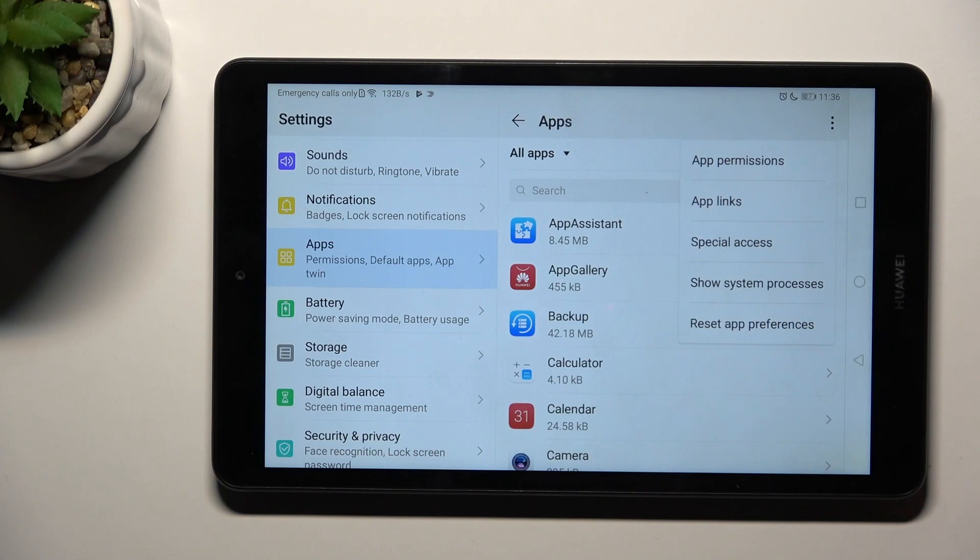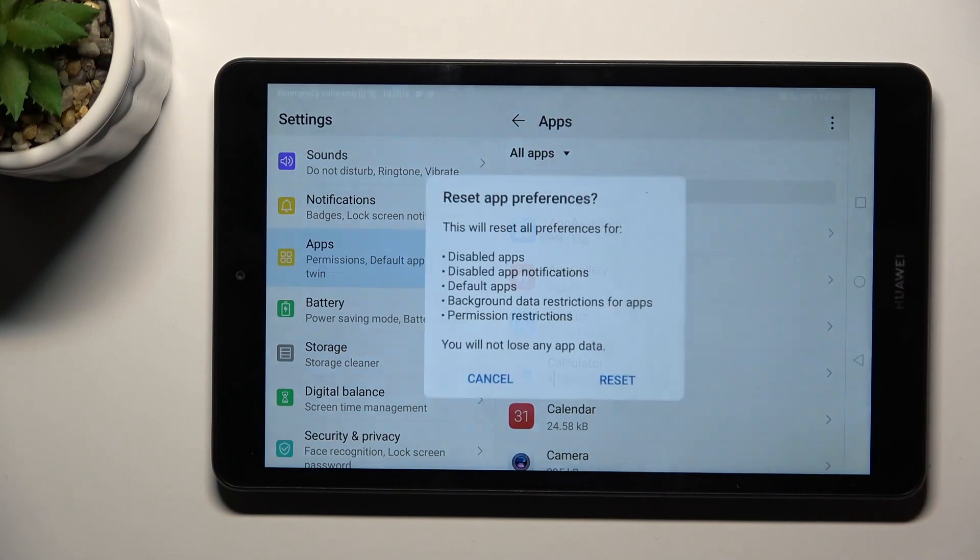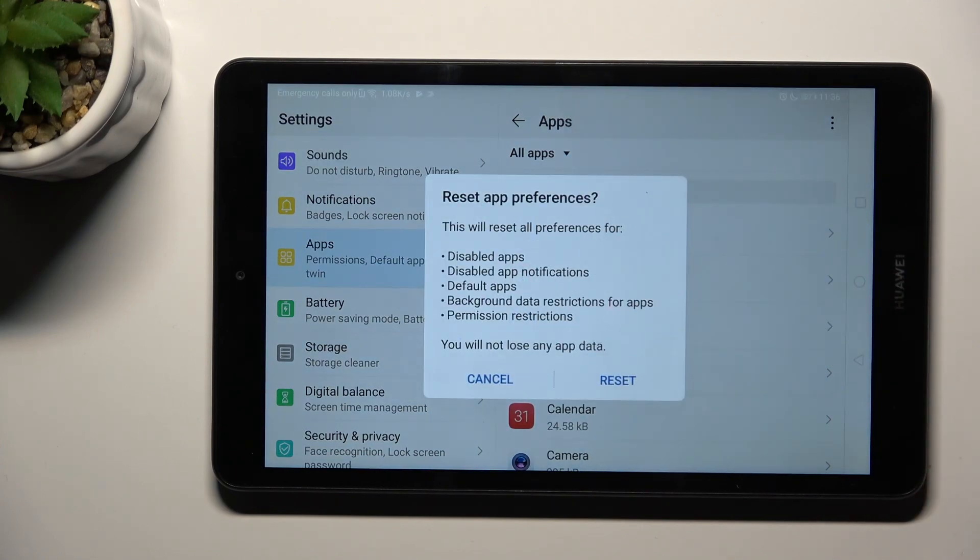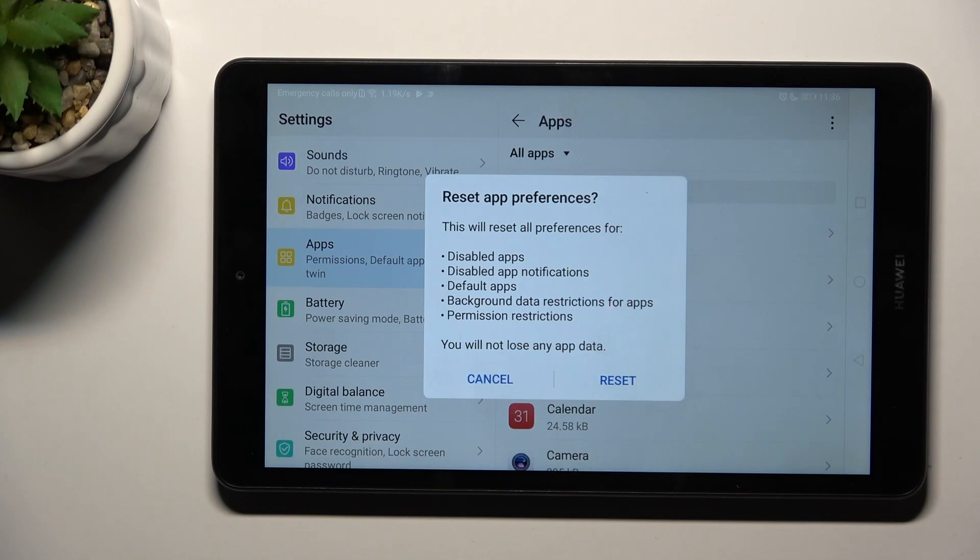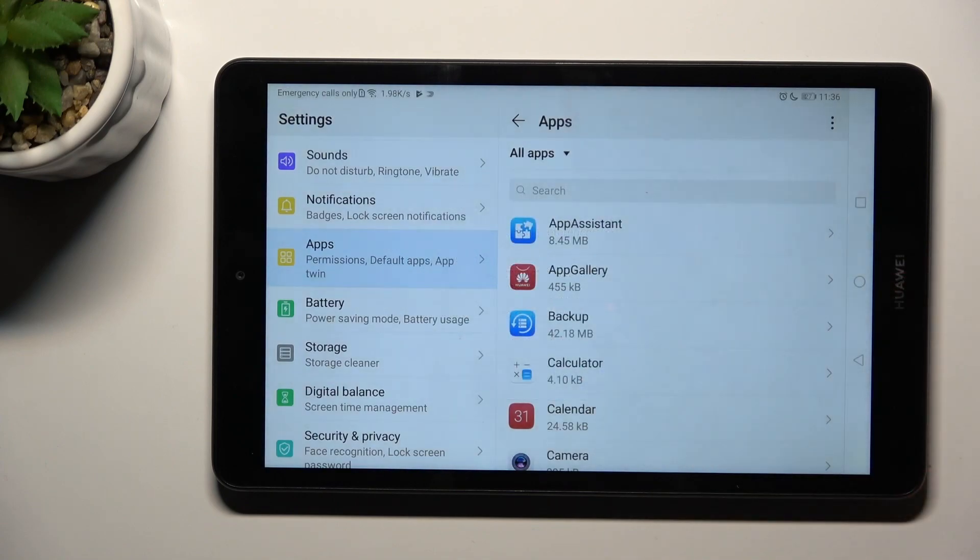Now all you have to do is click on reset app preferences, and if you truly want to remove all preferences for disabled apps, disabled app notifications, default application for actions, background data restriction for apps, or any other permission restrictions, just tap on reset.